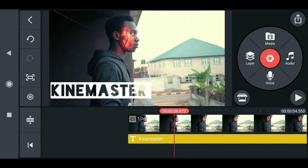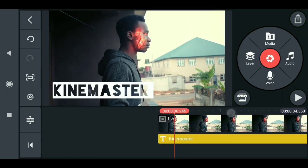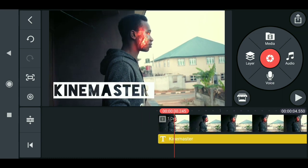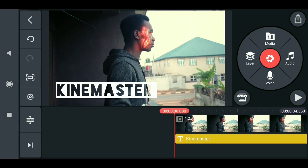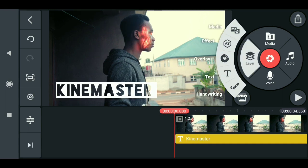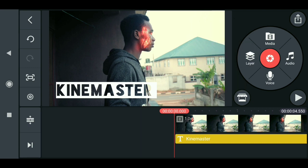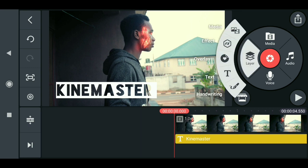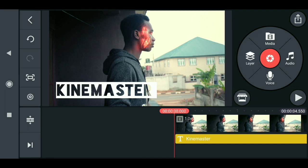The best way to do this is to paint it for now — this is the only option we have. To do the painting, first you have to go to Layer, then Media, go to Layer. Now you can see that we have something called Handwriting.